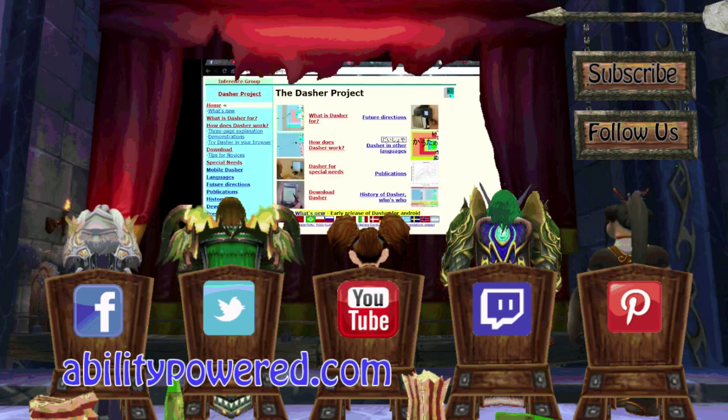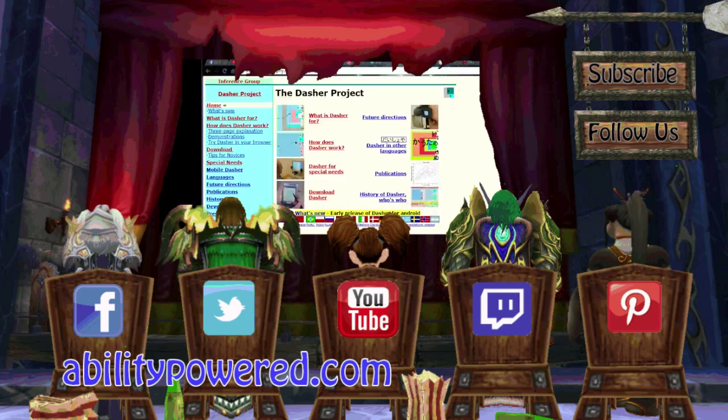Don't forget to follow us on Twitter. Facebook at AbilityPowered.com For more software for accessibility. Updates. And, we'll see you next time. On Ability Powered.